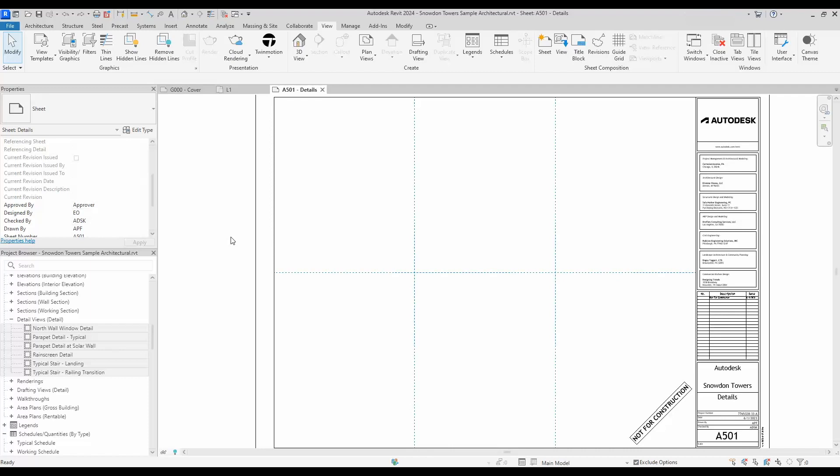Hi, this is Freddie from Binsmith, bringing you another new feature in Revit. This one will be going over adding multiple views and schedules to a sheet.